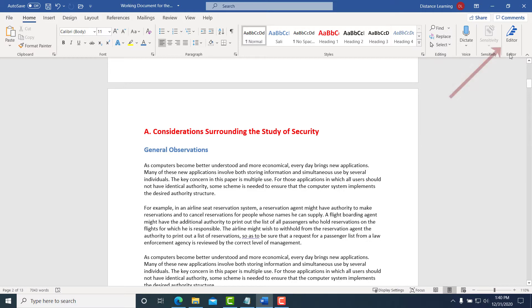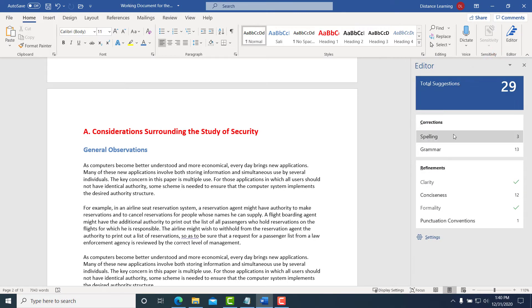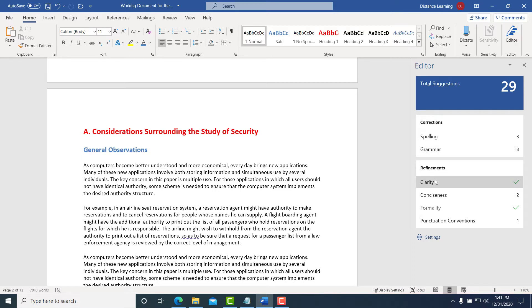We are presented with this tool for the Editor. If you click on Editor, it's going to check for spelling in the document and identify grammar areas and various refinements such as clarity, conciseness, formality, punctuation, and things of that nature.